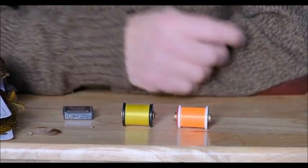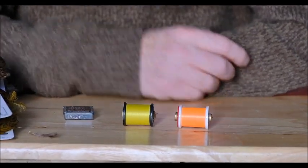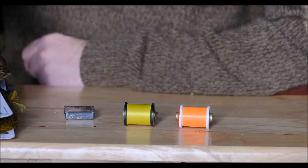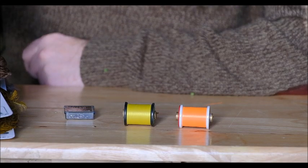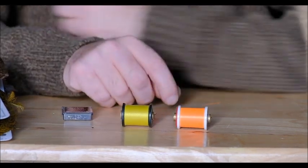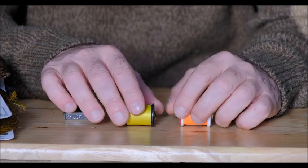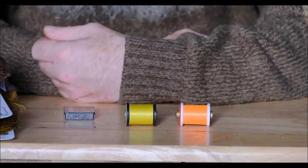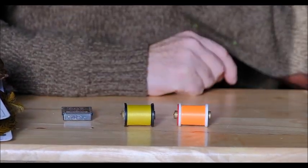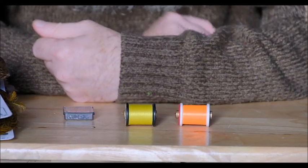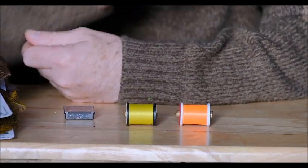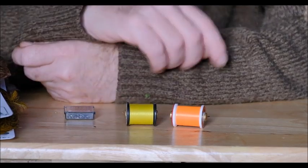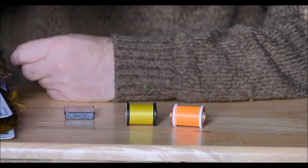Now the original partridge flies were tied obviously using partridge feathers and the threads that were used were Pearsall's gossamer silks. And if you were to tie the flies with the original recipe well then you'd have to use Pearsall's gossamer silk in whatever chosen colour say orange or red and they were generally then waxed.